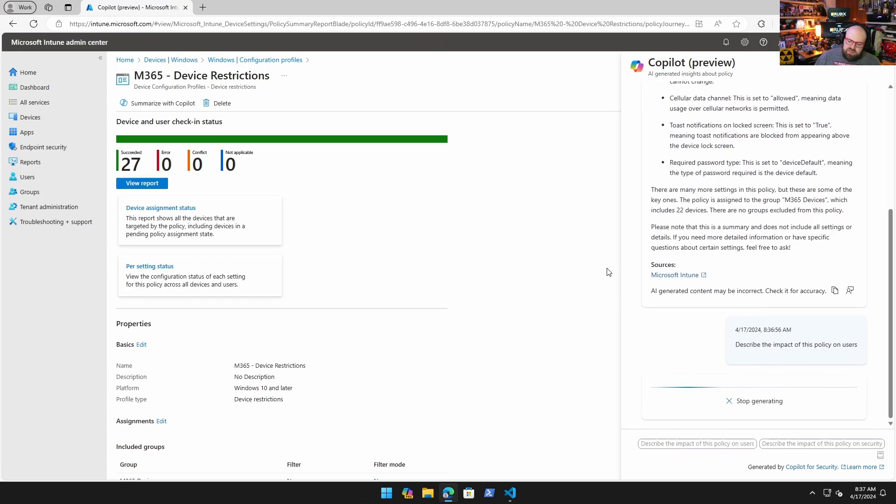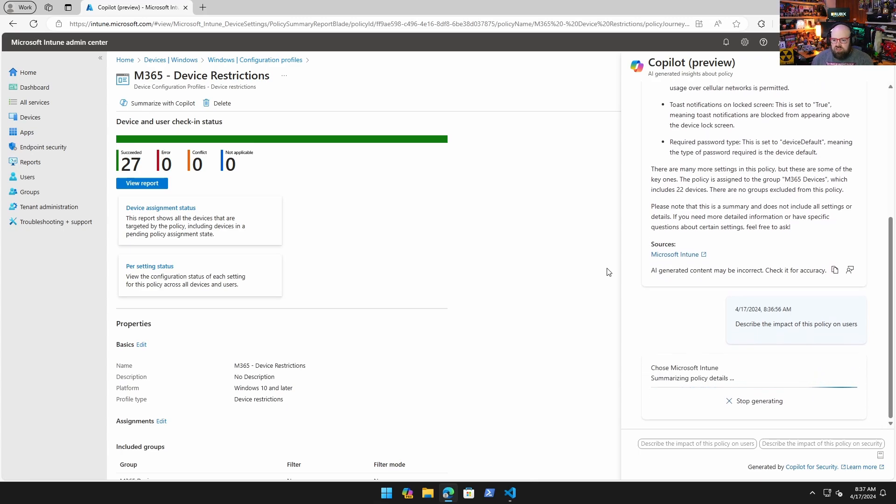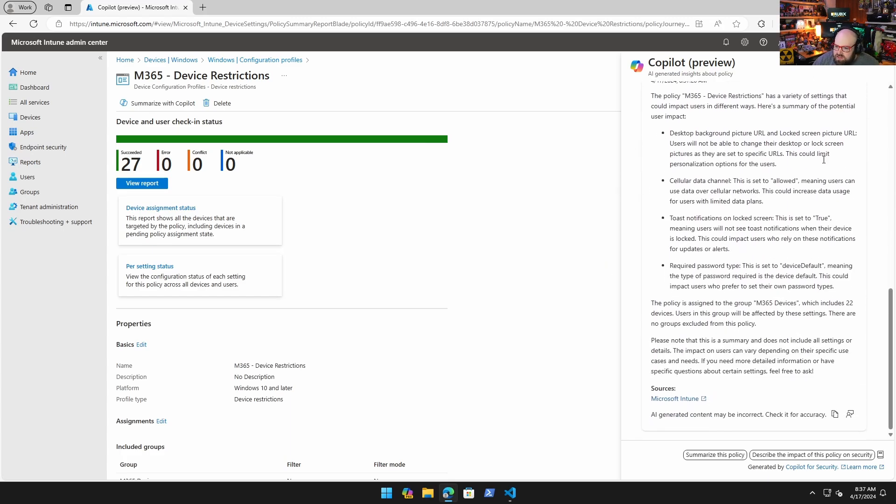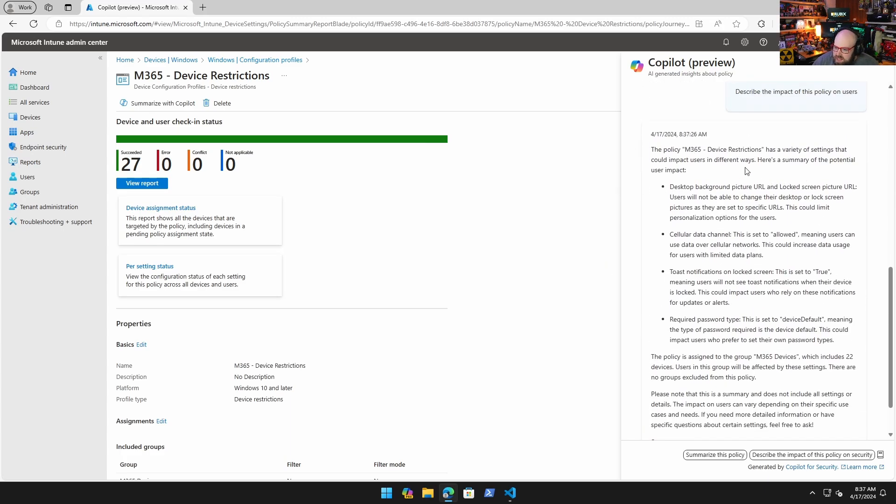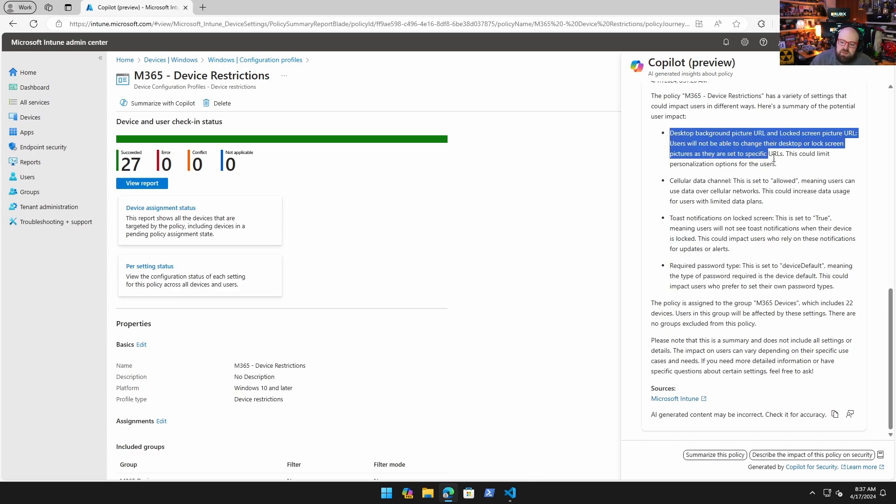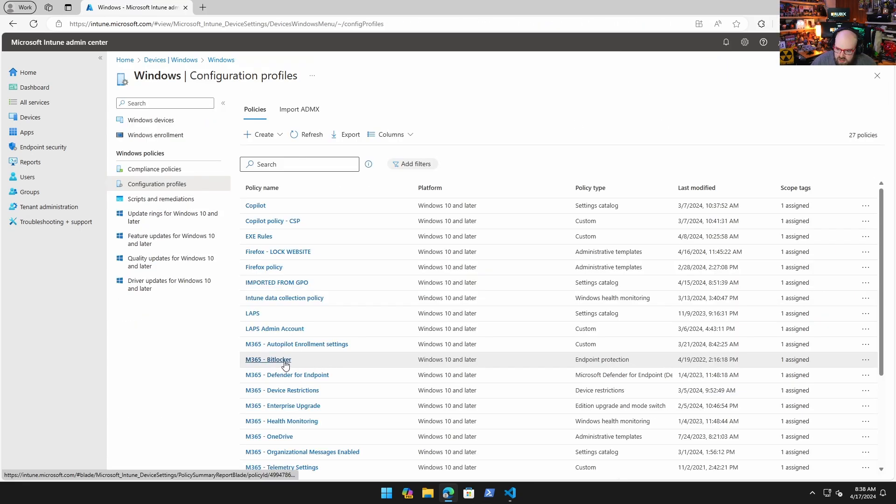This is kind of interesting because now we're getting into some context. I would imagine this is a very valuable situation for someone who either didn't set up their own environment or they're asked to manage a new tenant. They come in and there's really no one there to summarize this for them. Having this within the context of even just the Intune platform, maybe without the business context, is going to add a lot of good information. It says users will not be able to change their desktop or lock screen pictures as they're set to specific URLs. I think this is a good example - we set that and I get the question all the time: if I set this, what does this mean?